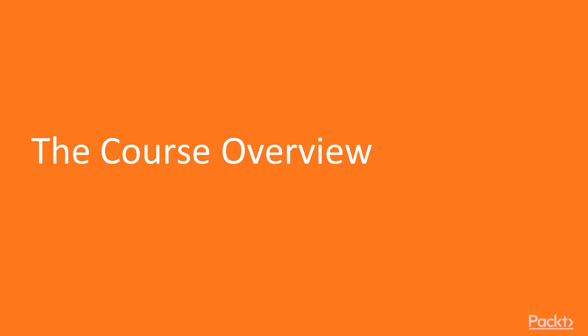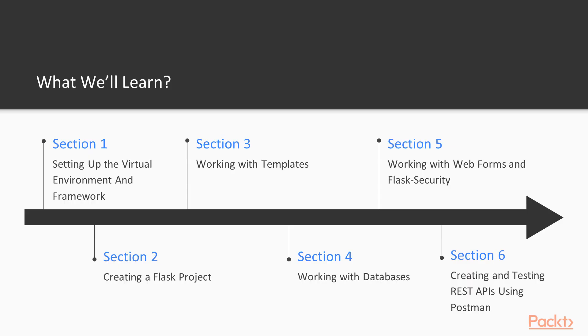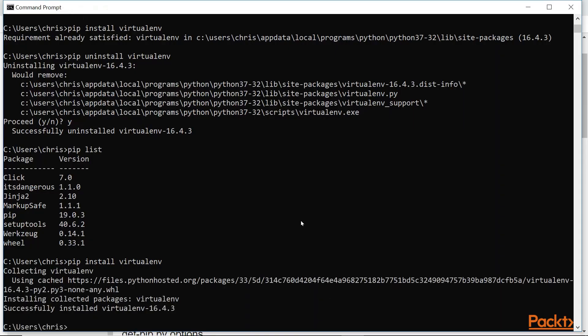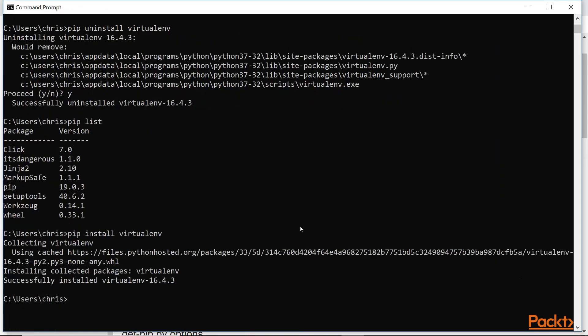This course will cover everything that you need to know to build a dynamic web application using Python and its lightweight web development framework called Flask. The course is divided into six sections. We'll start off with the first section by setting up the Python environment and the Flask framework for our application development.